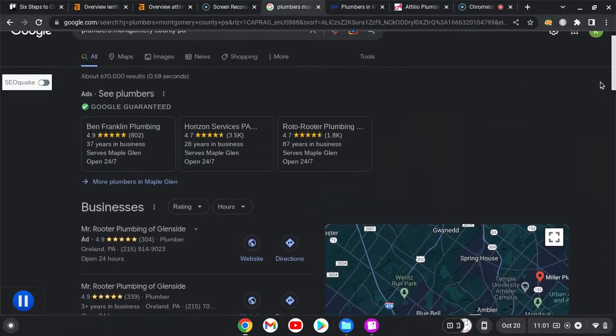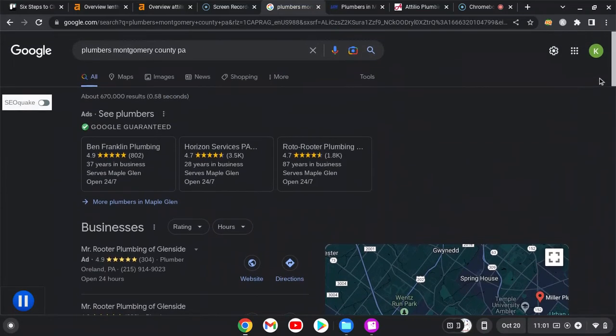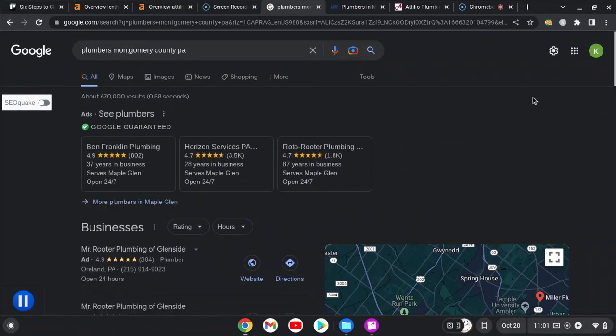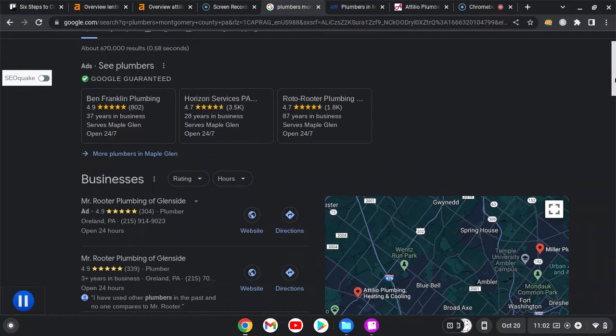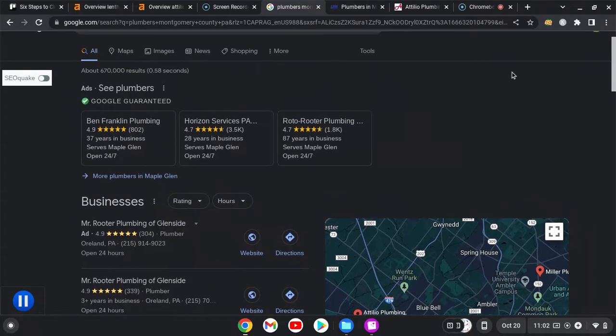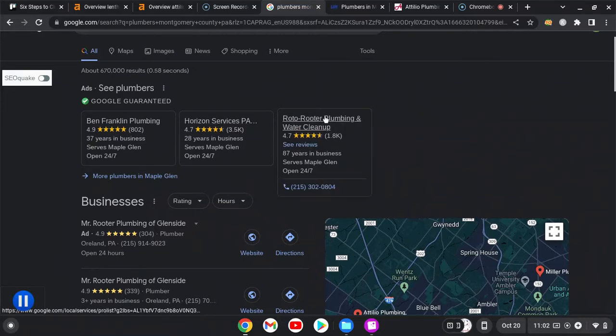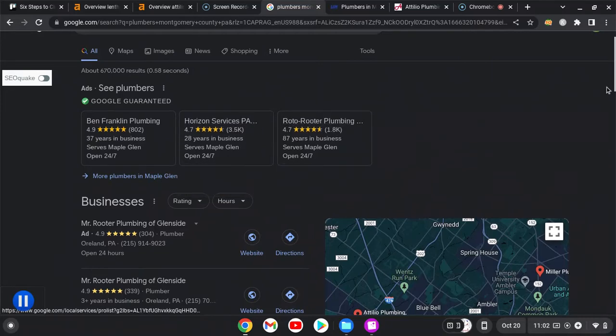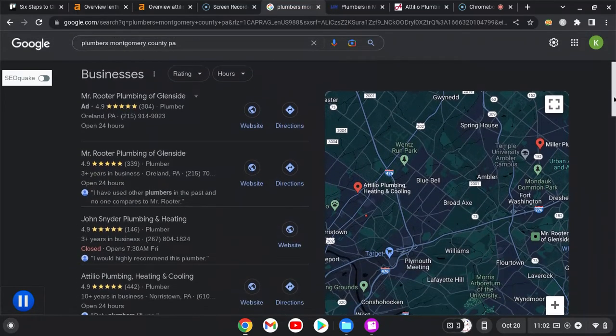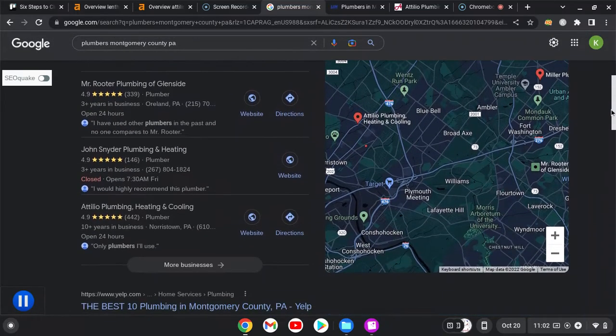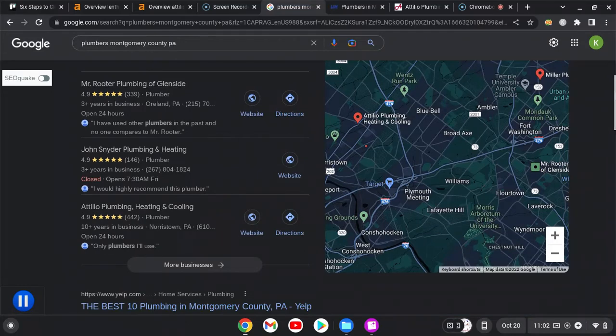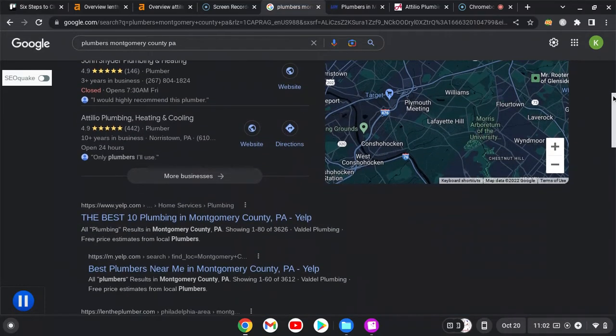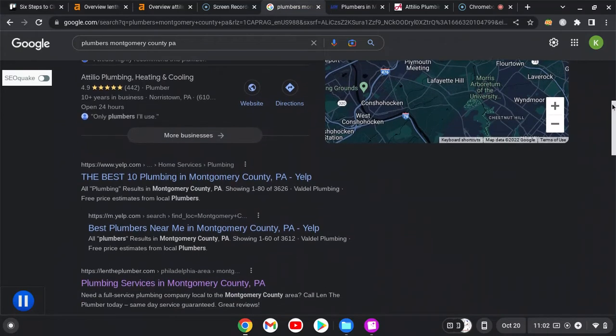I just did a Google search—plumbers Montgomery County PA. I know you said Norristown, I don't know if you do other areas of Montgomery County. You've got your Google guaranteed ads, which are good. They're more trusted than your regular ads. And then you get into your map pack, which again you guys are in, which is awesome.